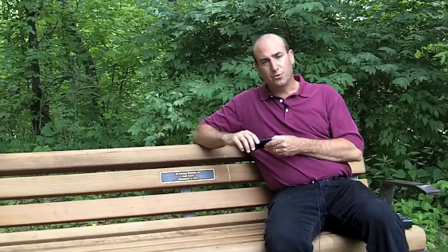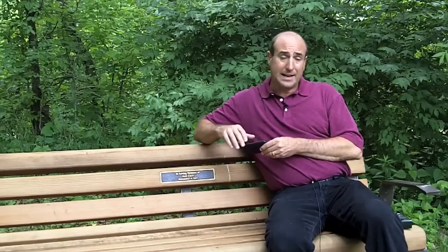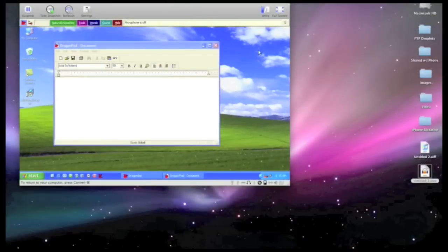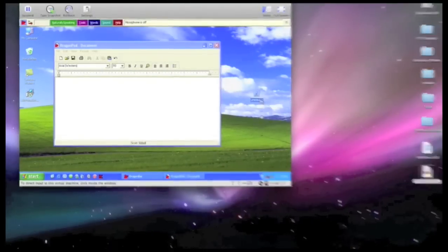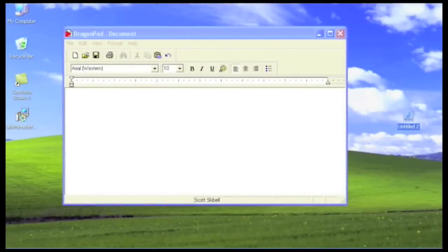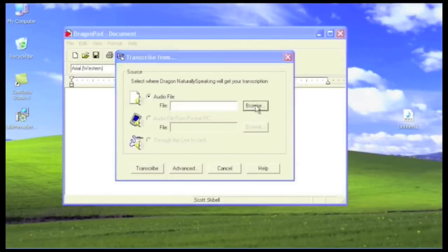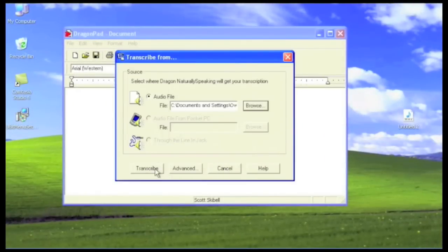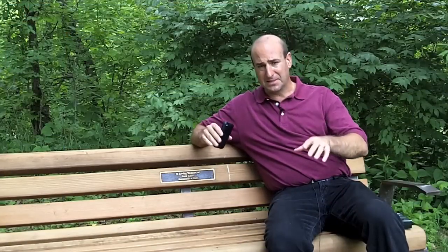Hey everybody, this is Scott. About a year ago I put together a post on how to take dictation from your iPhone and bring it into Dragon Naturally Speaking on the PC. It was a real convoluted process — you know, to record on your iPhone, to transfer it into Dragon Naturally Speaking, to have to open up windows on your Mac. It was a mess.